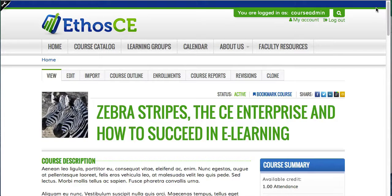Hi, my name is Ezra Wolf, and I'm going to show some of the course features of Ethos CE Learning Management System. To start with, I'm logged in as a course administrator, and we're looking at a course page right now.